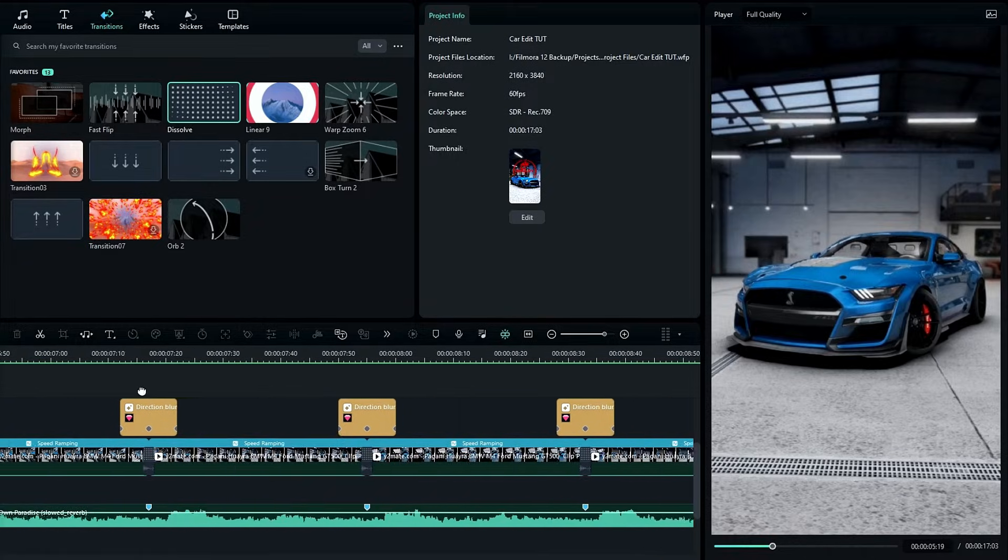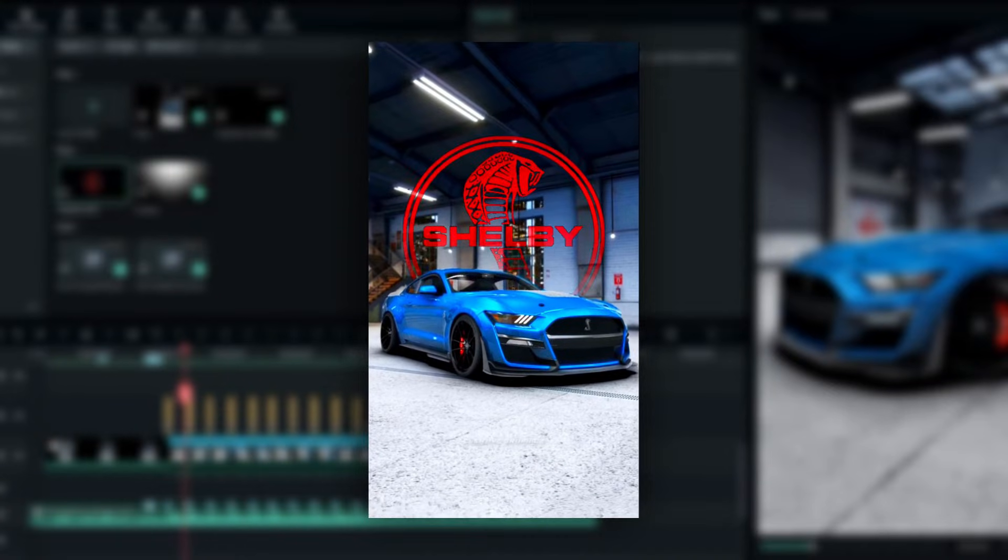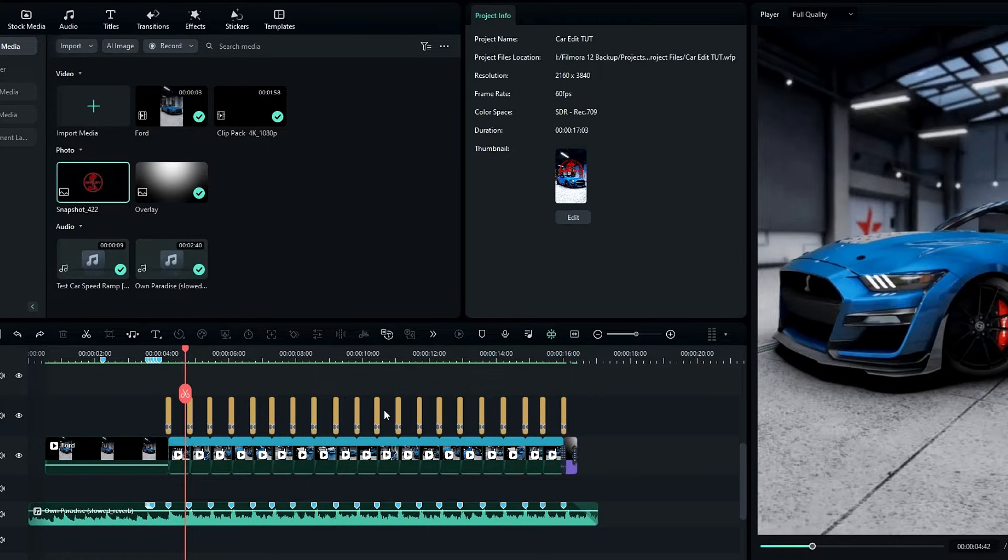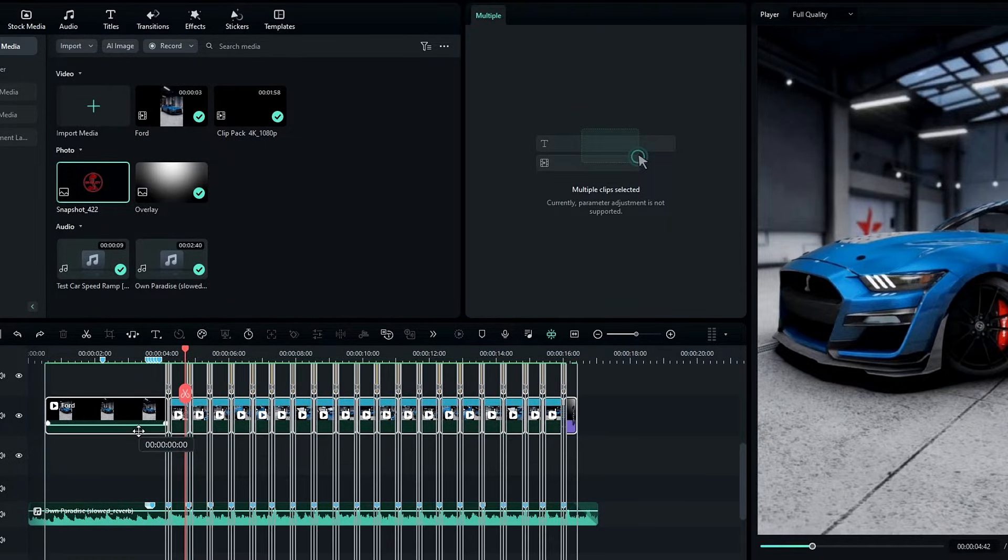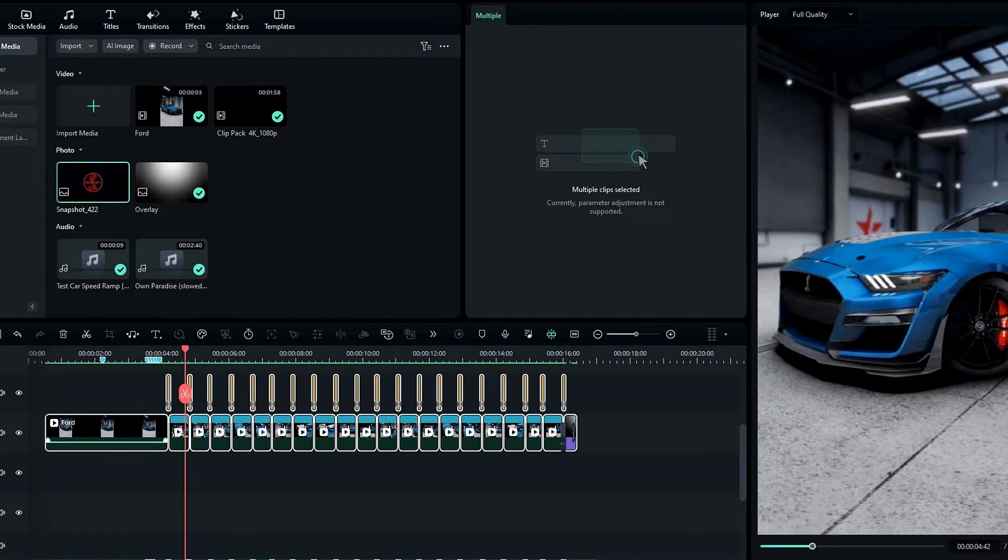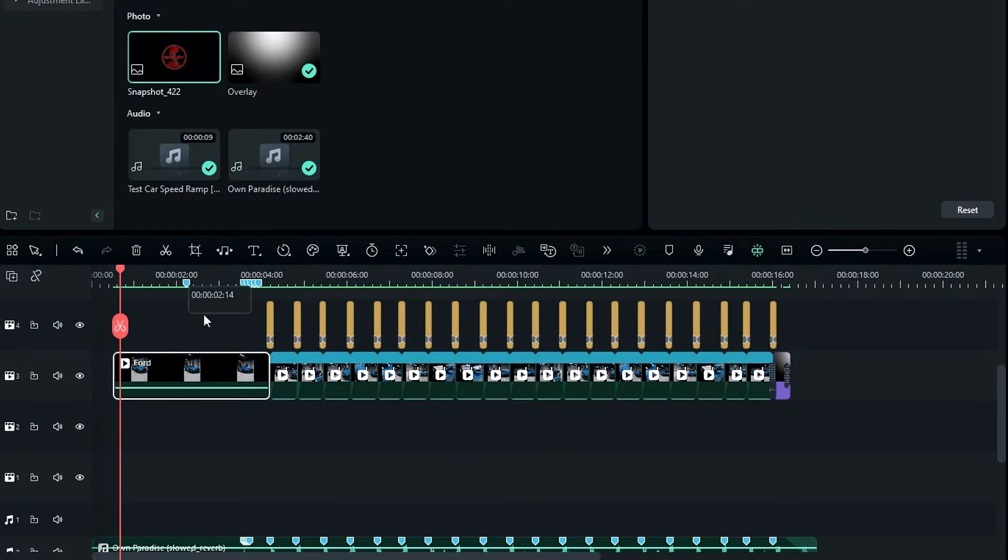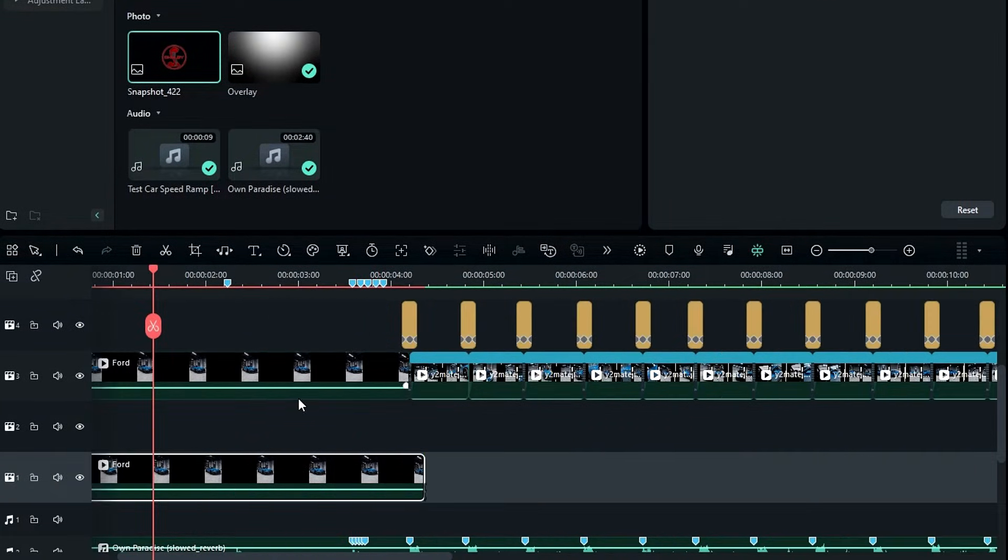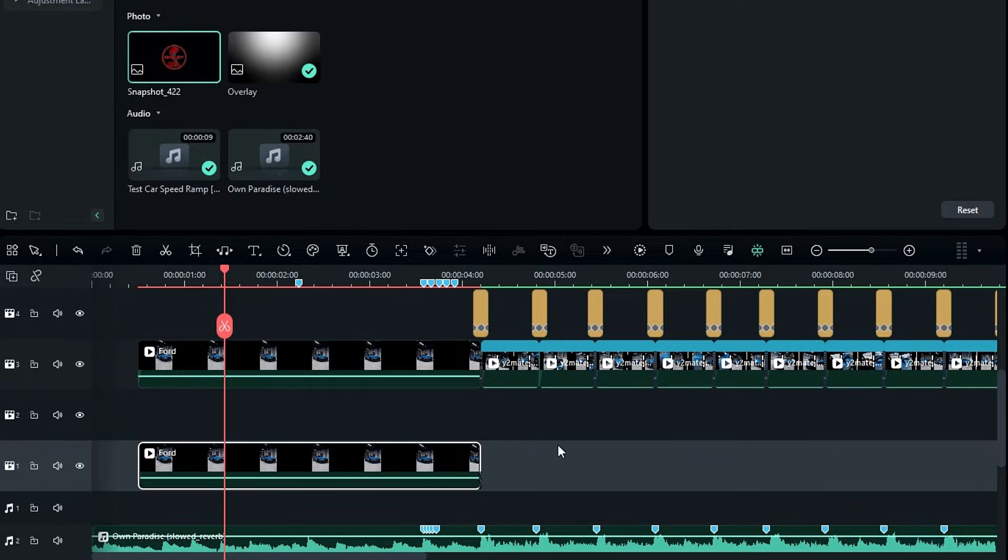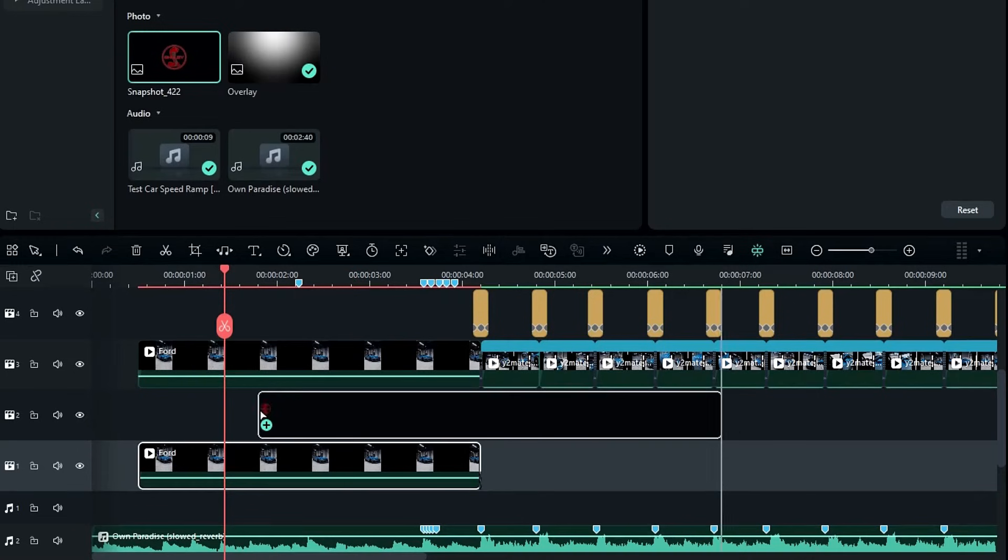Let's see how to create this logo effect. First I drag all these layers to third layer. Then I take a copy of this start clip and paste it here. Then I add my logo to the second layer.